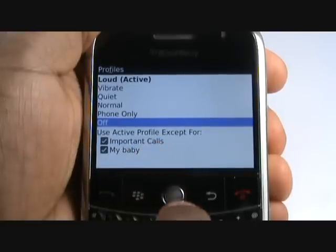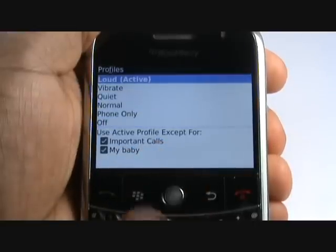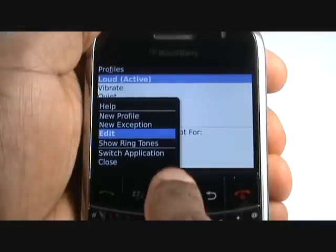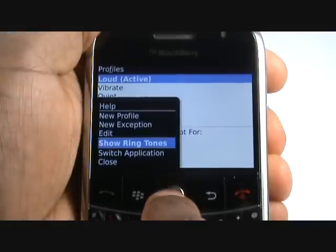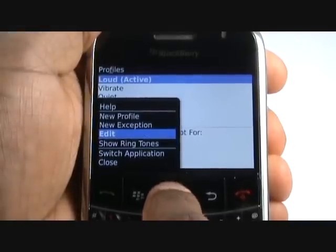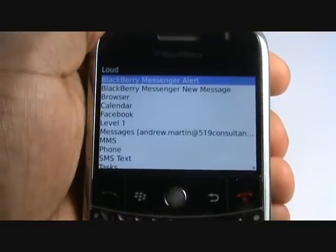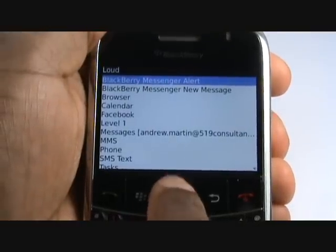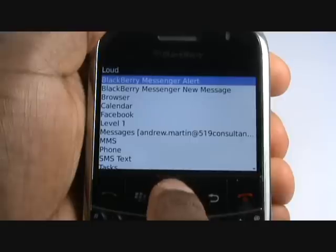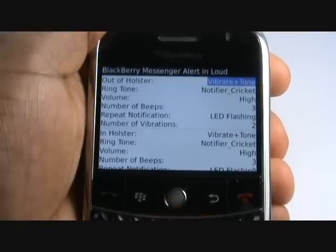Here you can see your profile exceptions. To edit a profile, either press in your trackball or press Menu then select Edit. Now select BlackBerry Messenger Alert, then select Ringtone.